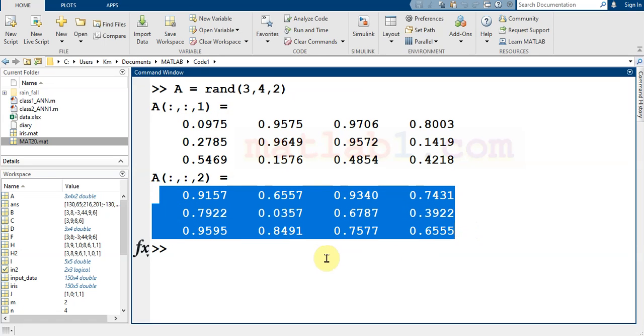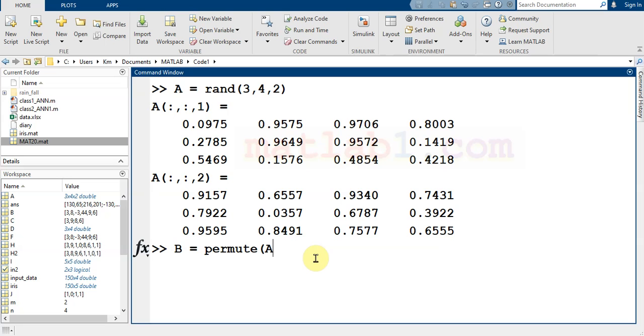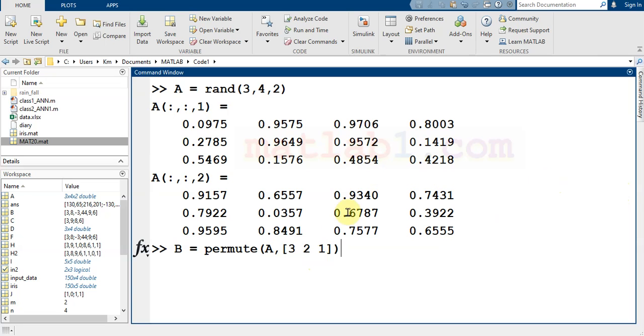I want to change the order of the dimensions. This means that if I write B equals permute A with three, two, one, it means I want to switch the dimensions.